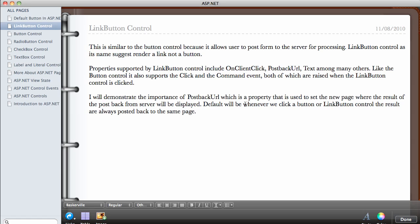By default, whenever we click a button or link button control, the result is always posted back to the same page. For all the programs we've been writing, every time we click a button the form is submitted to the server and the server sends back the result, which is always displayed on the same page. What the PostbackUrl property does is allow us to set another page as the page that will actually receive the result from the server.